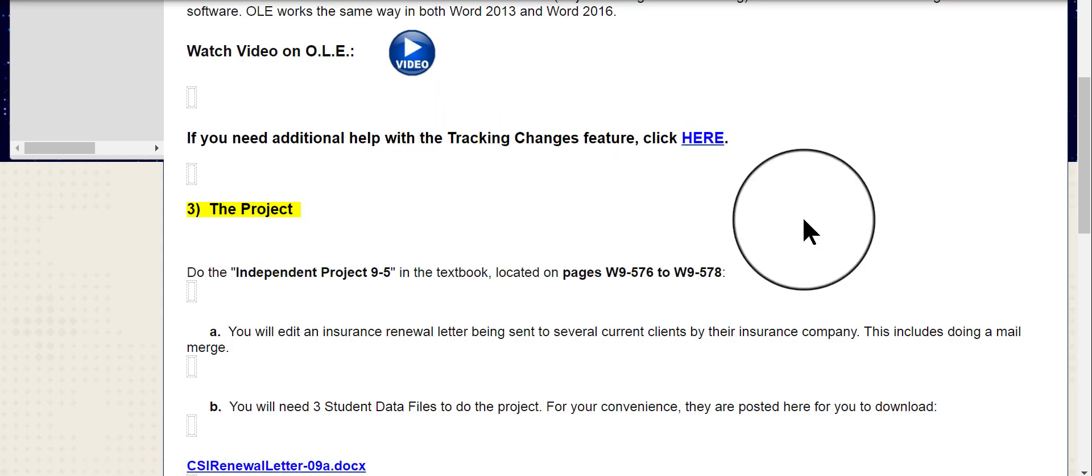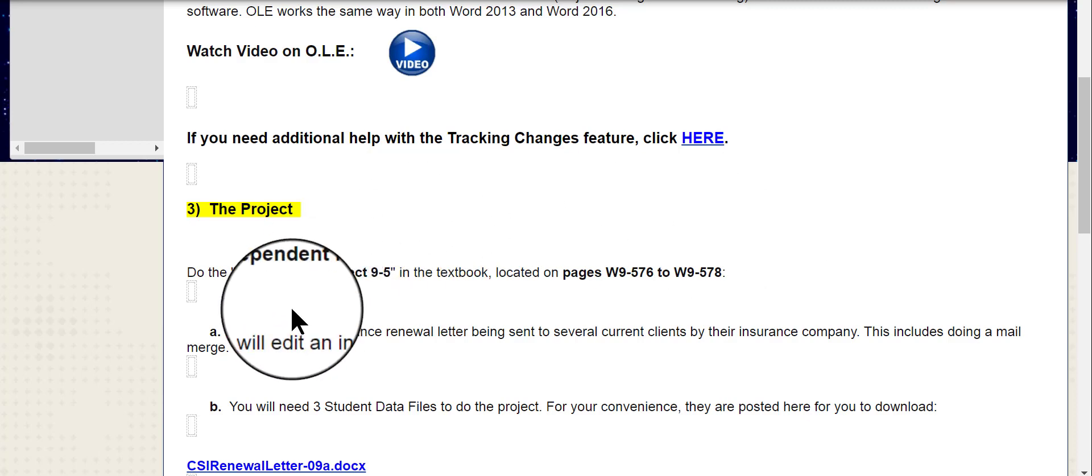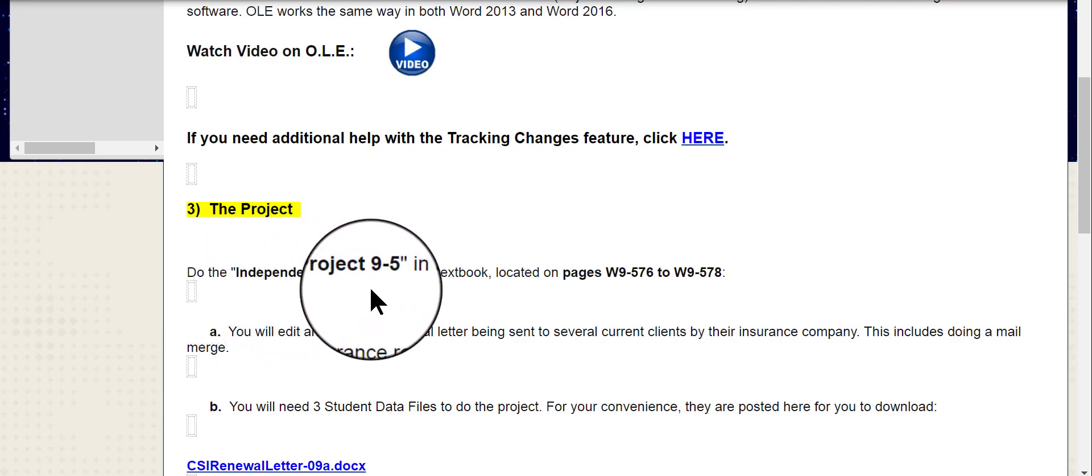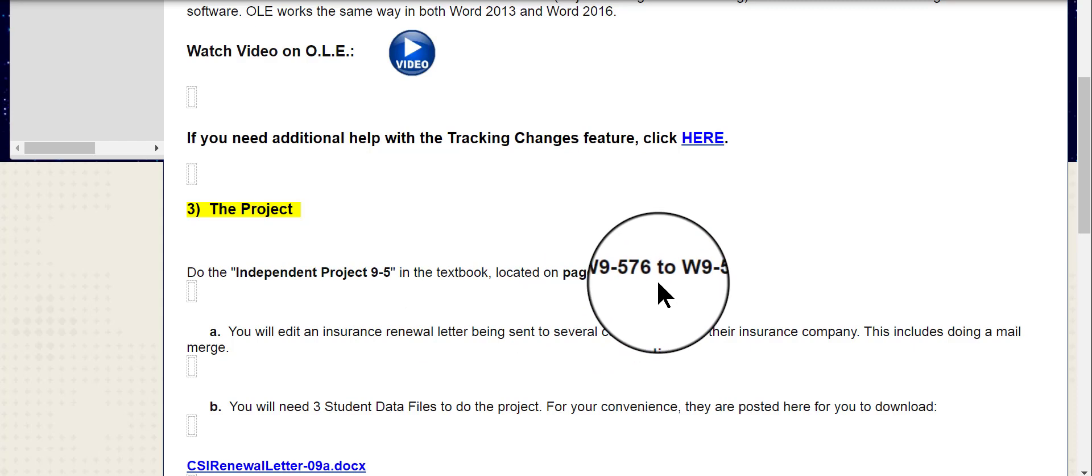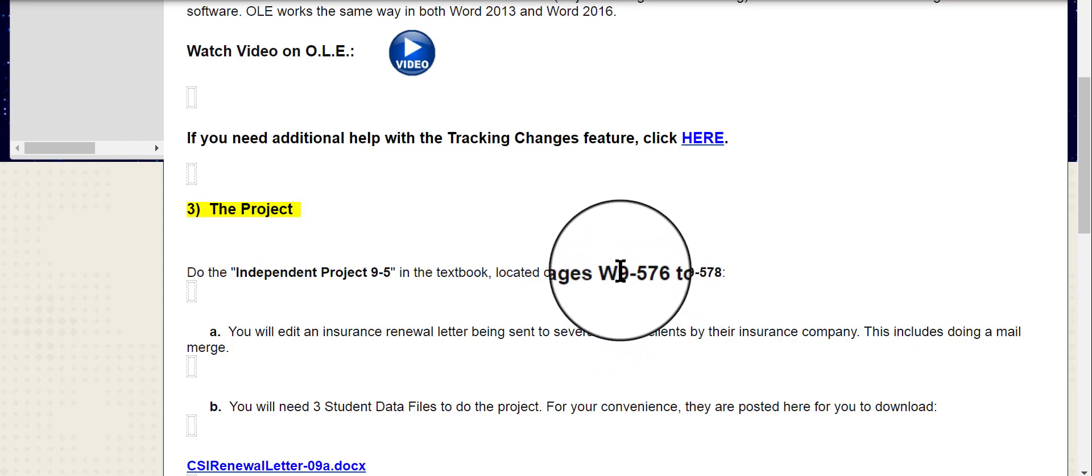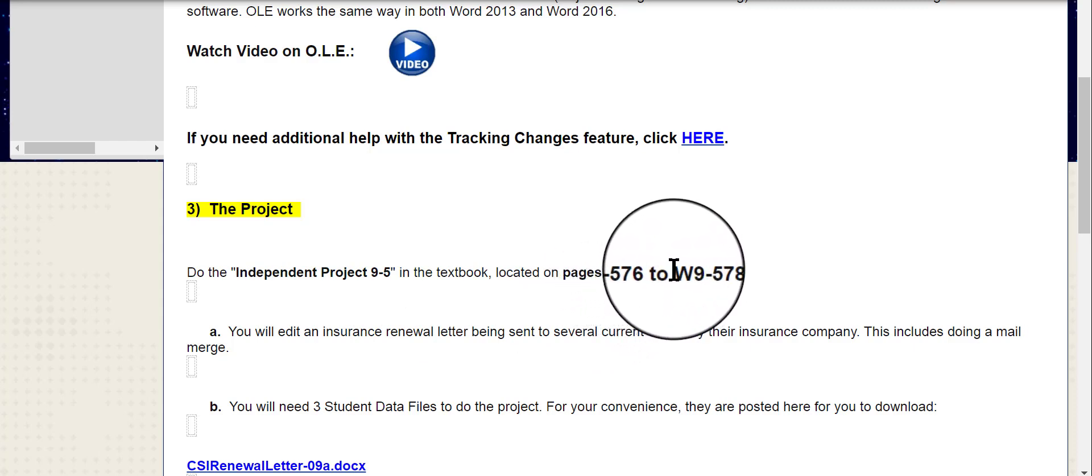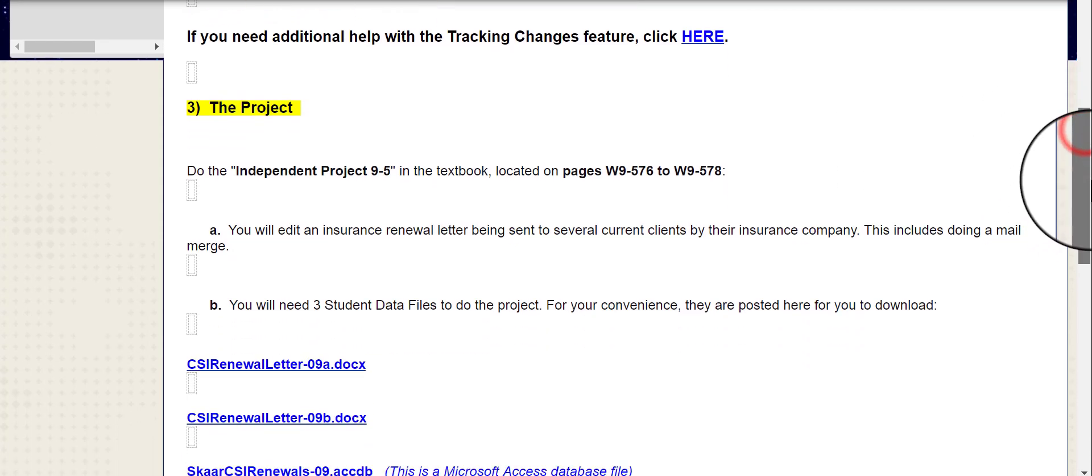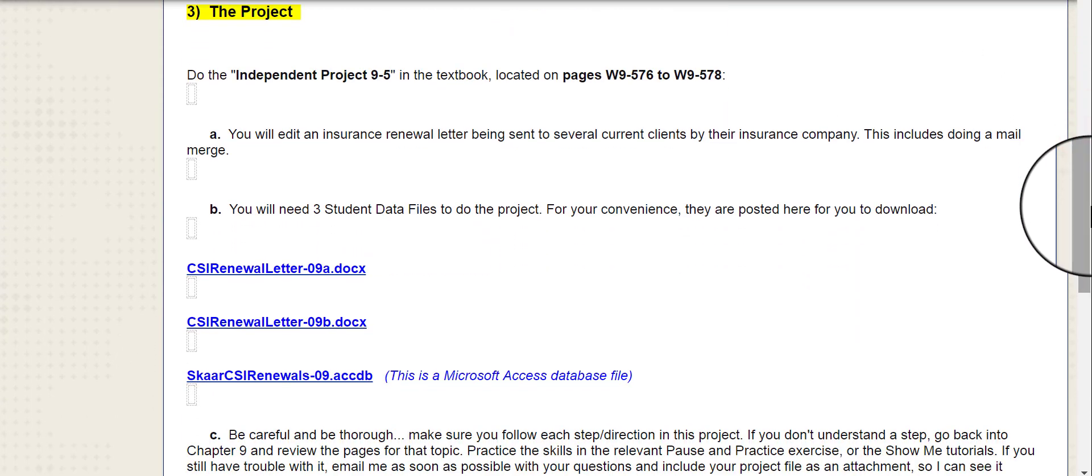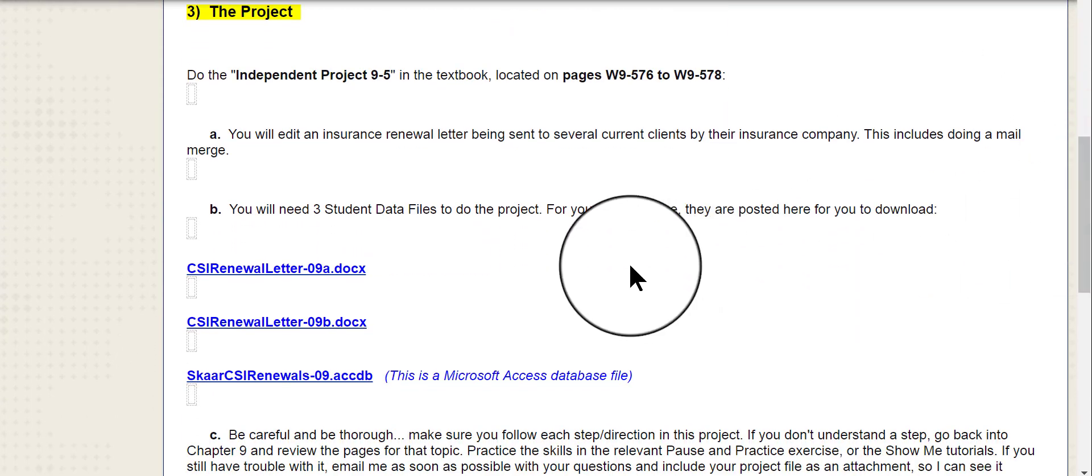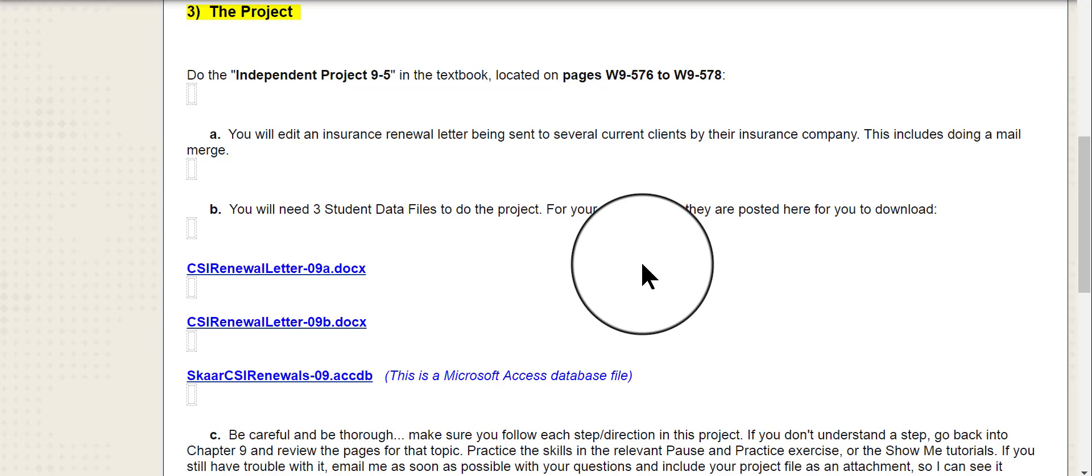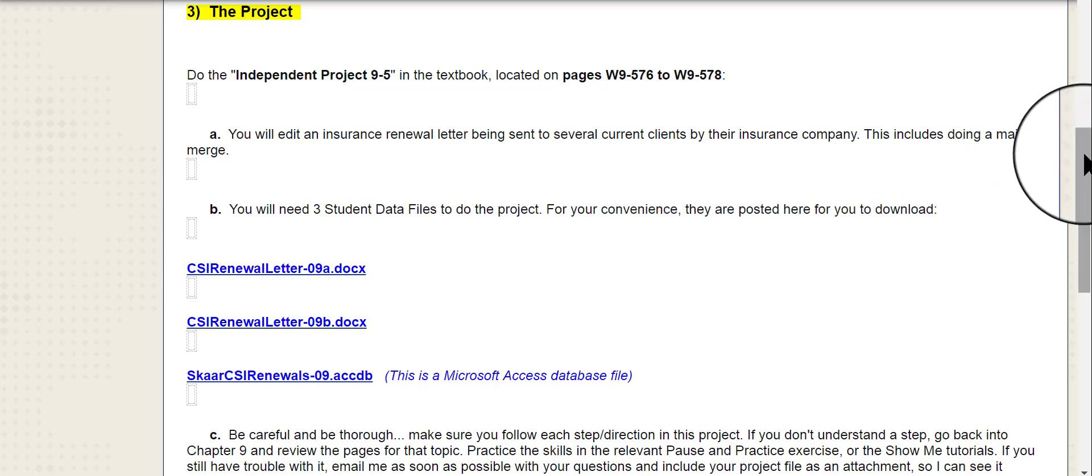The project itself is the Independent Project 9-5 in the textbook located on these pages. Page 576 through page 578 has the instructions, the steps on how to do that project. Basically, it's an insurance renewal letter that's going to be sent out to several current clients by their one insurance company. This project does include doing a small mail merge. That's part of the project.